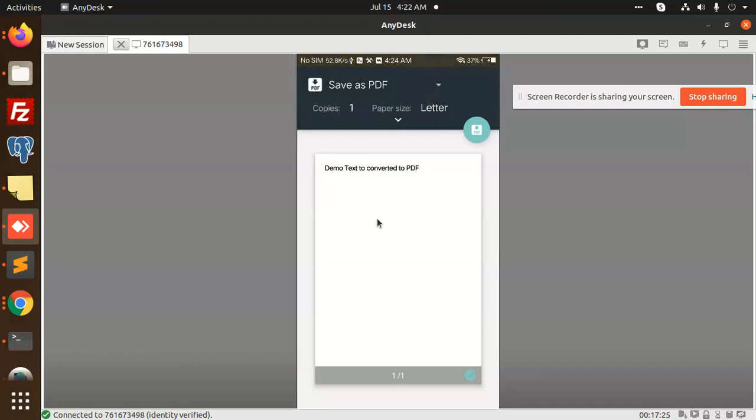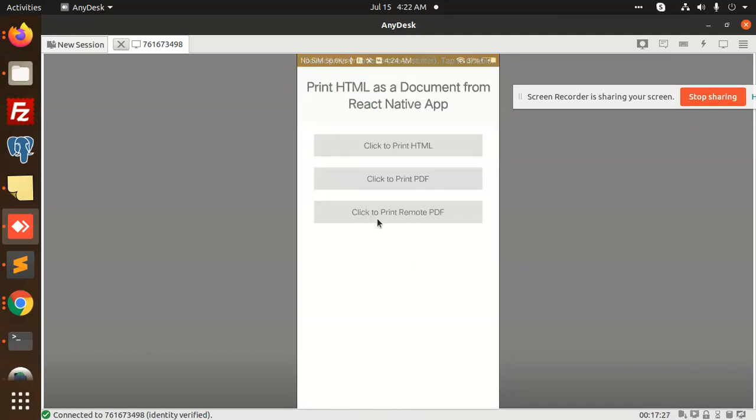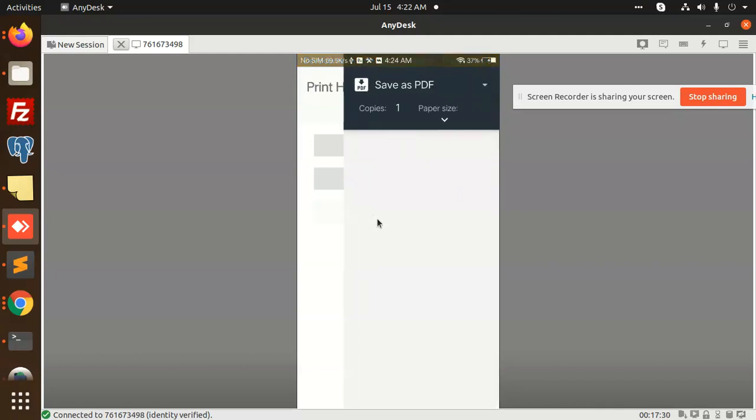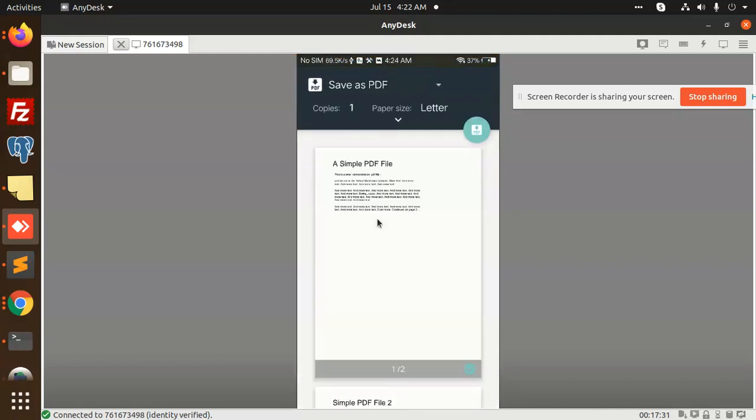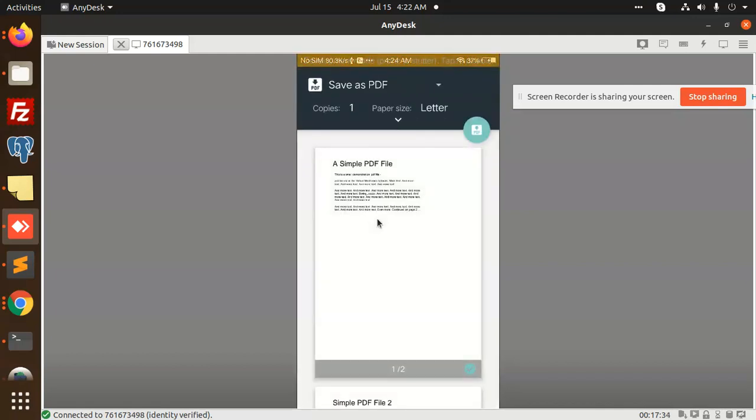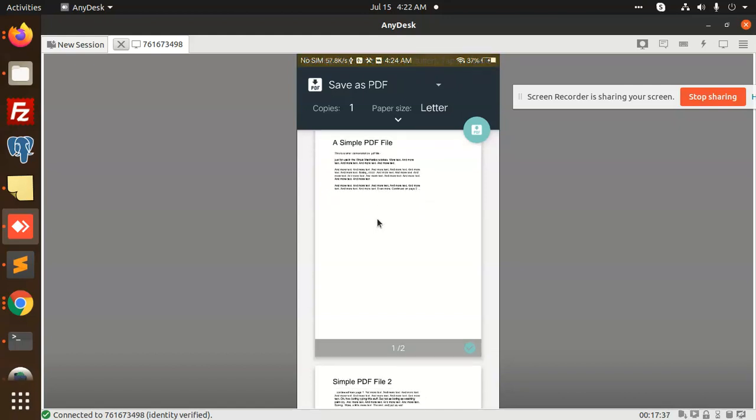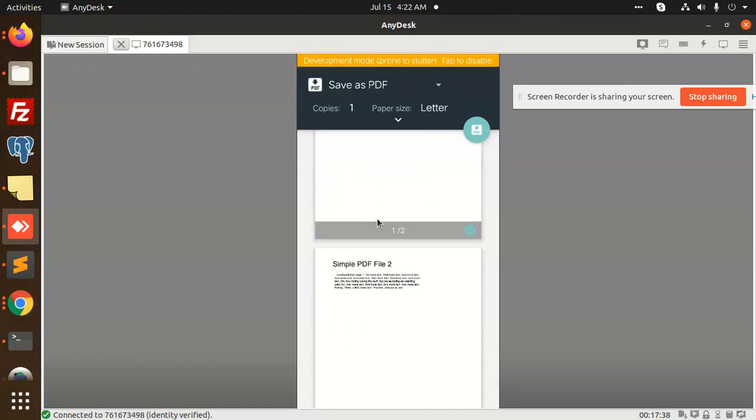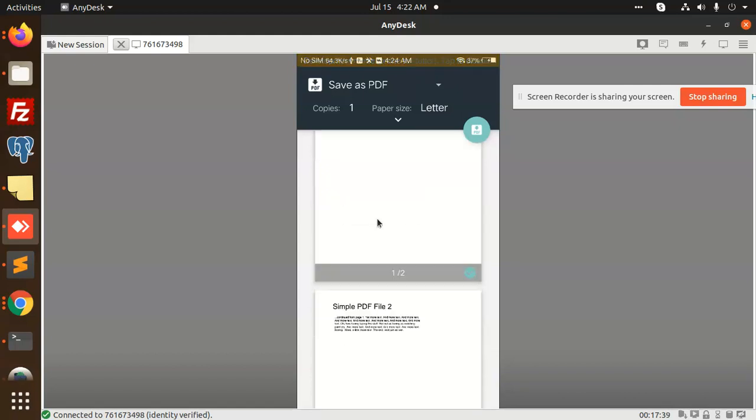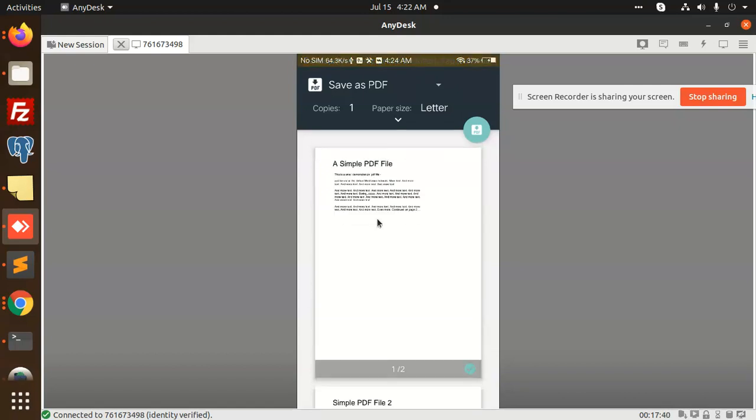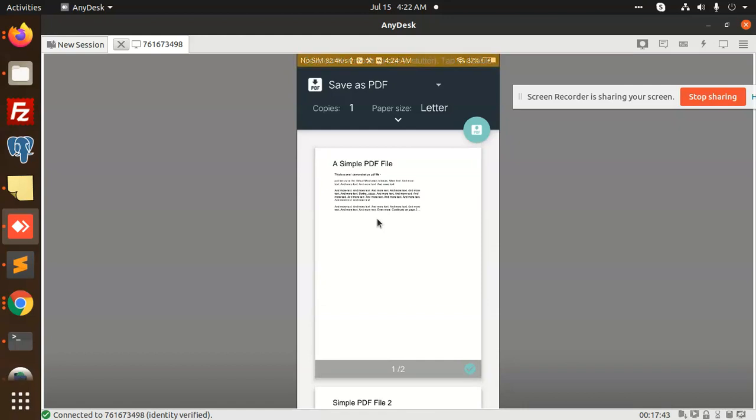What next? We have Click to Print Remote PDF. You can select any PDF. You can see there is a PDF which we already added in the last video. This is the video sample PDF. So you can also use that PDF and print this PDF.